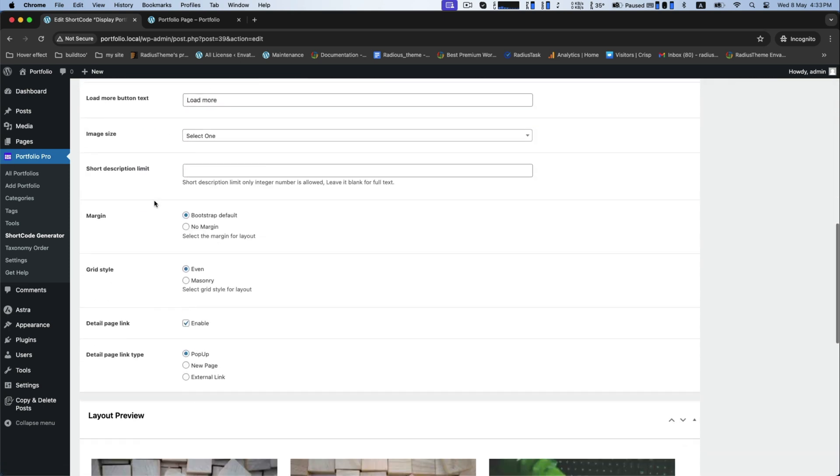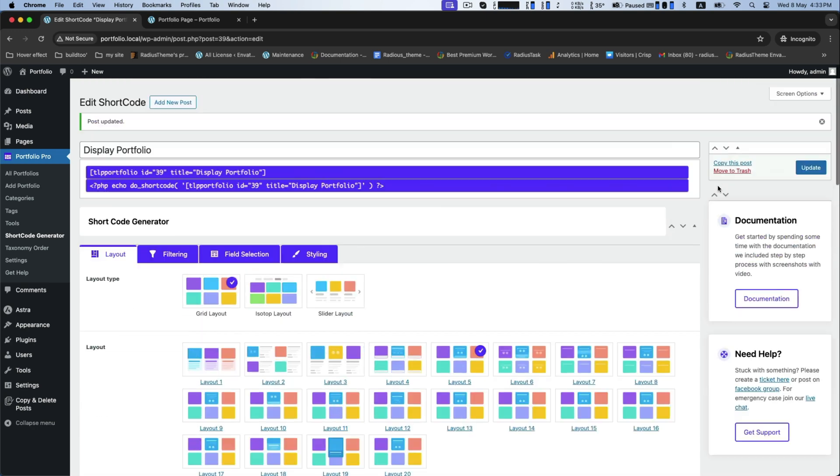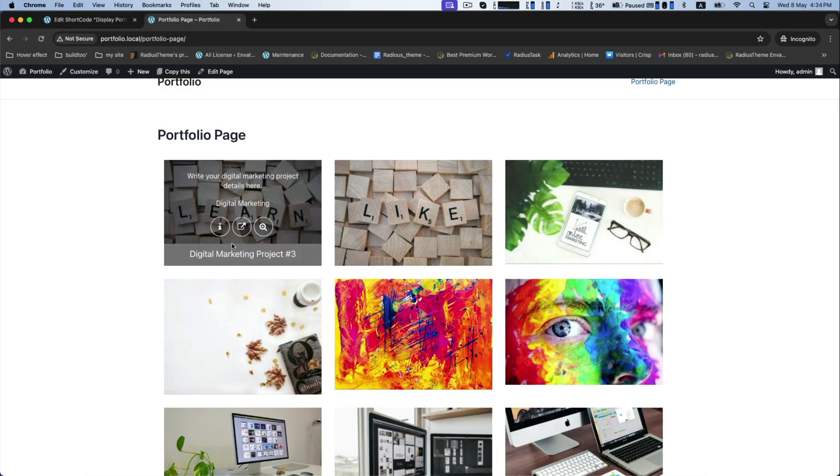Additionally, you can select detail page link type into popup, new page, internal link. Click select one and it will look like this.